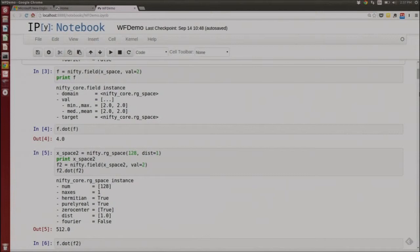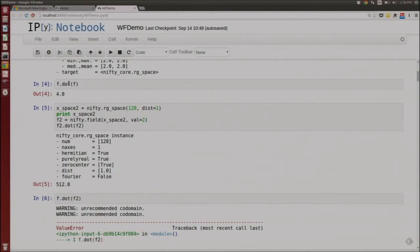I've defined a field F on the X space I created above. It's a simple field — I've just put a value of two in each entry. The field is basically a big NumPy array. If you print the field, it prints out nice summary information: the min, max, mean and median values, what space it lives on, and the target space — in this case the Fourier domain. You can simply take your field and transform it into the harmonic basis with just one line.